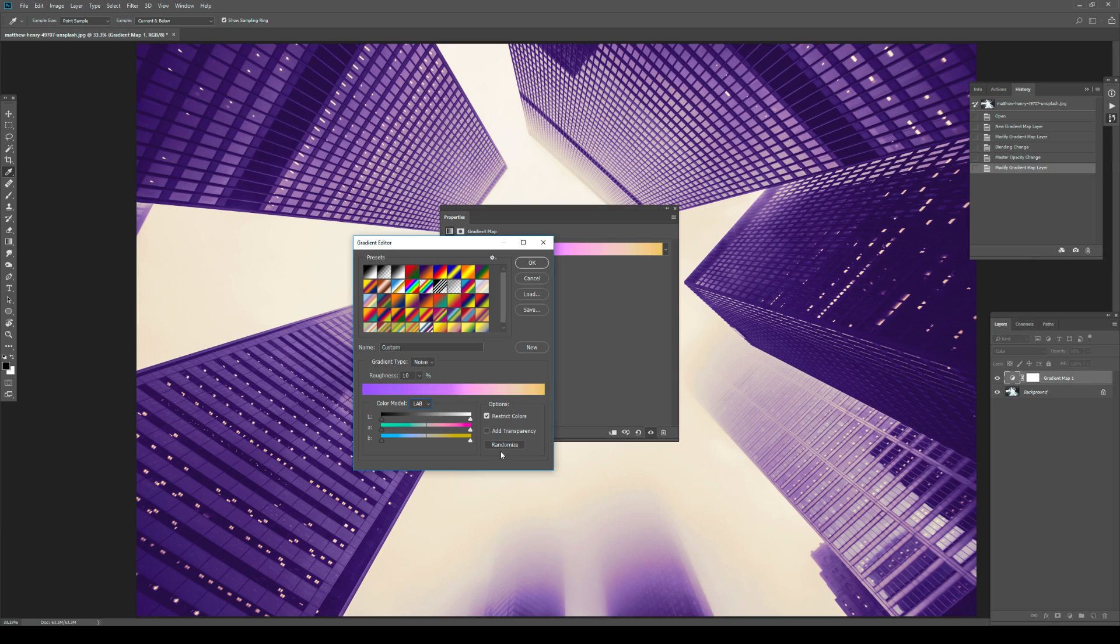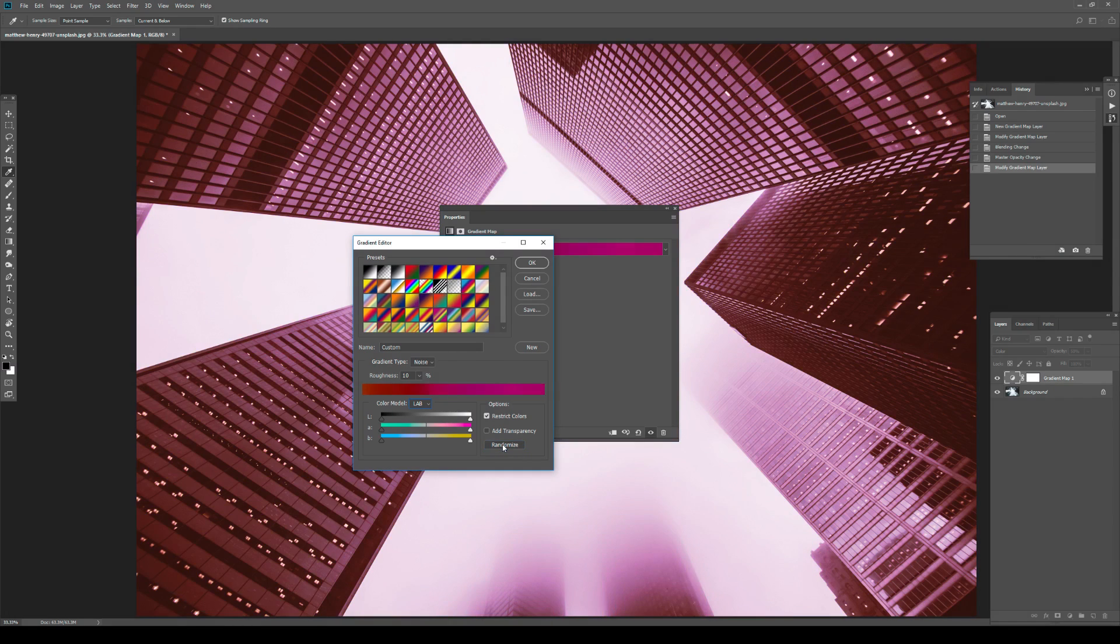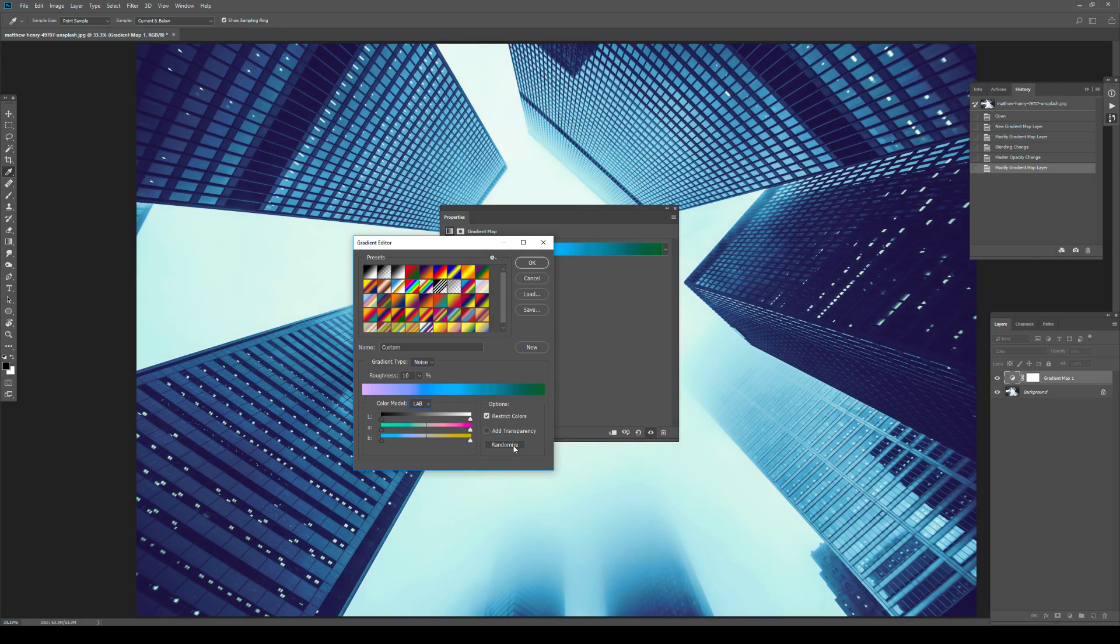So if you click on the randomize button here, that is going to randomize the colors that you have on your gradient. Now, sometimes that's just going to give you almost like a monochromatic look. Sometimes that gives you something harsher. And sometimes that gives you something really interesting or something that you can't even use.